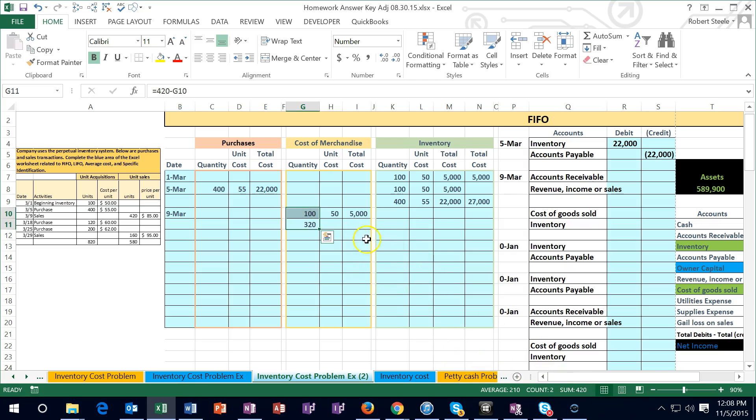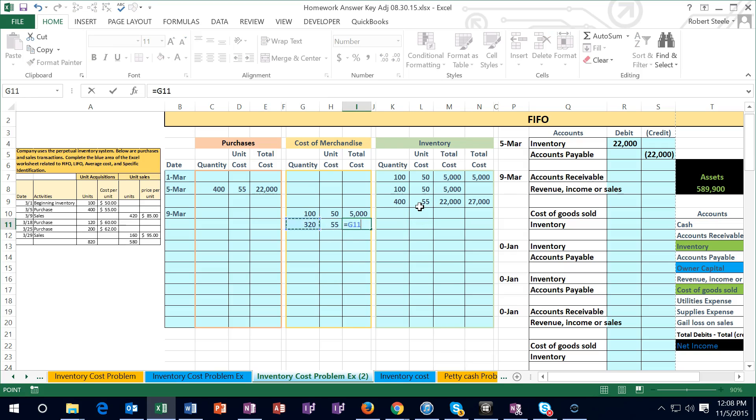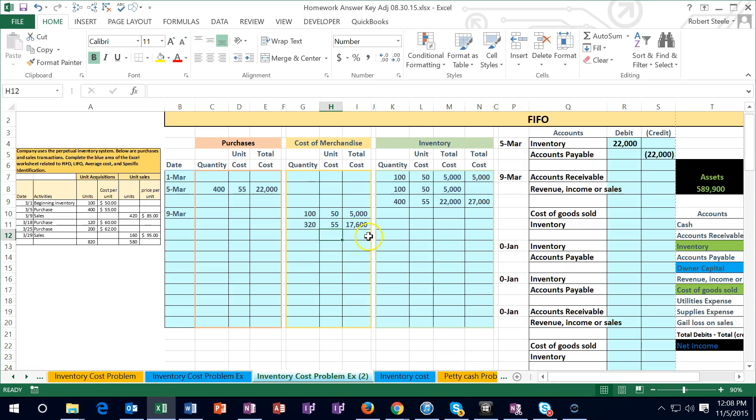Then I'm going to say equals - how many did we sell? 420 minus the 100 means that we need another 320 in order for that plus the 100 to add up to the 420. And those we're going to eat into this 400 that cost $55. So then we're going to have 320 times 55. So the total cost of the goods that we sold under this assumption, first in first out, is 22,600.